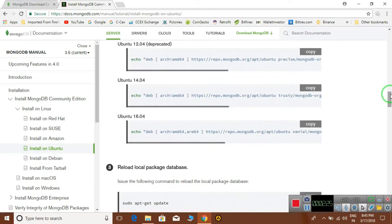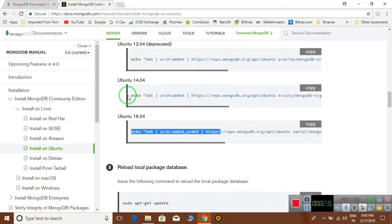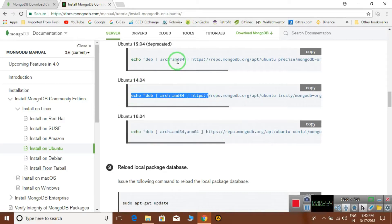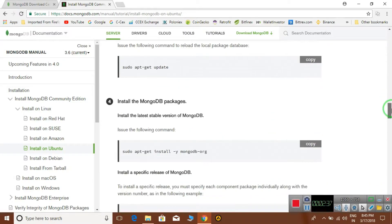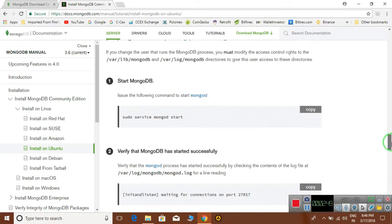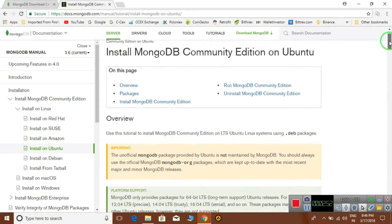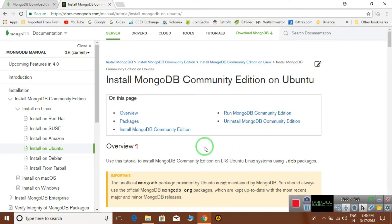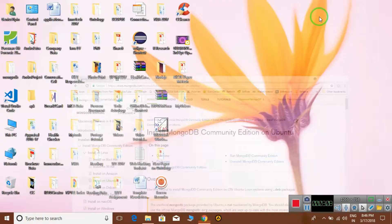If you are using Ubuntu 16, copy that line into your terminal and press Enter. If using Ubuntu 14, copy the corresponding line; if using Ubuntu 12, use that line. Then update your Ubuntu database with the given command and install the MongoDB package. Right now I don't have Linux on my machine, so I'm not giving a practical demo for Linux, but it's simple — just follow those steps.